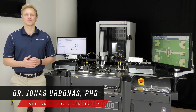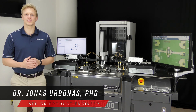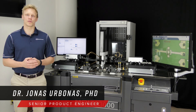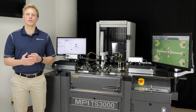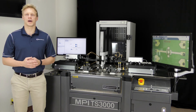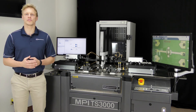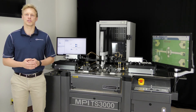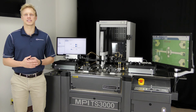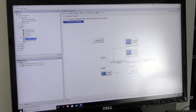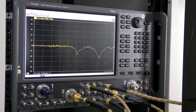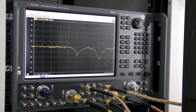Hi, my name is Jonas Urbanas. I am a senior product engineer with Mori Microwave, and today we will be speaking about active load pull device characterization between 10 megahertz and 67 gigahertz using our IVCAD software platform and Keysight's N5247B series PNAX.